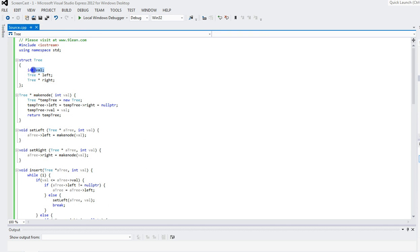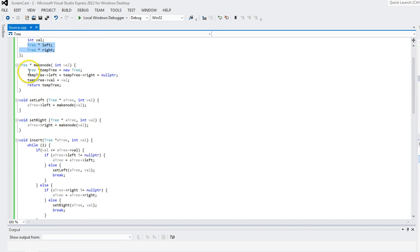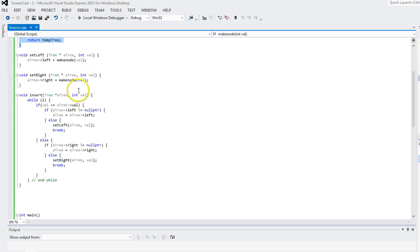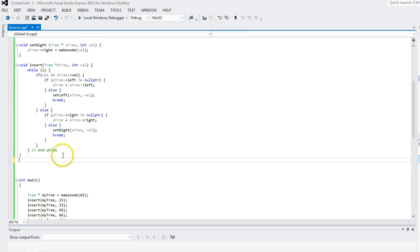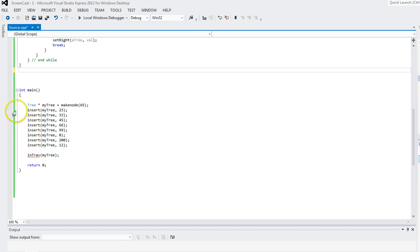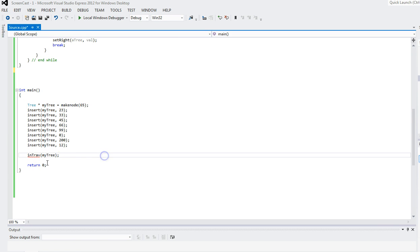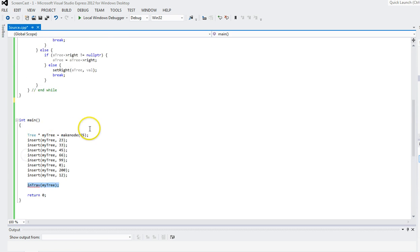So to summarize what we have so far: the tree class holds an integer value and left and right pointers. make_node creates a node and sets the value. The insert function loops through the tree and finds the correct empty slot to insert the new node.